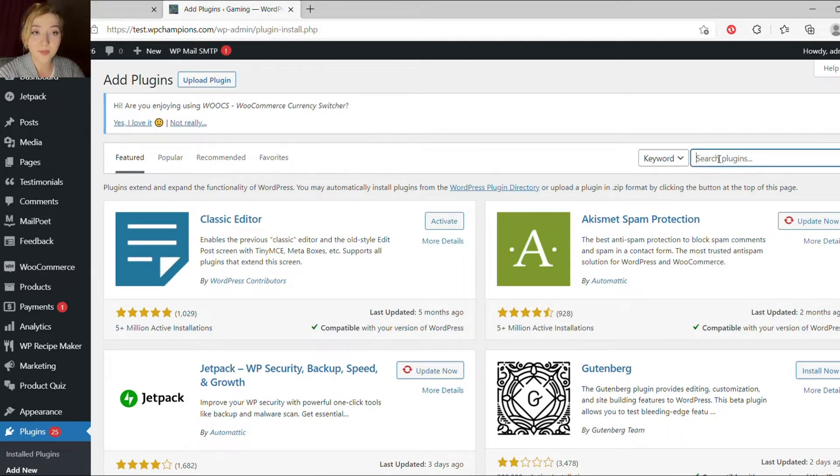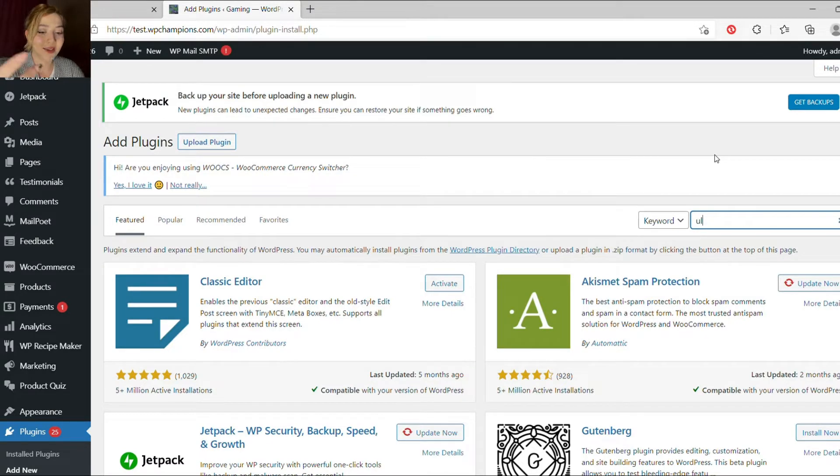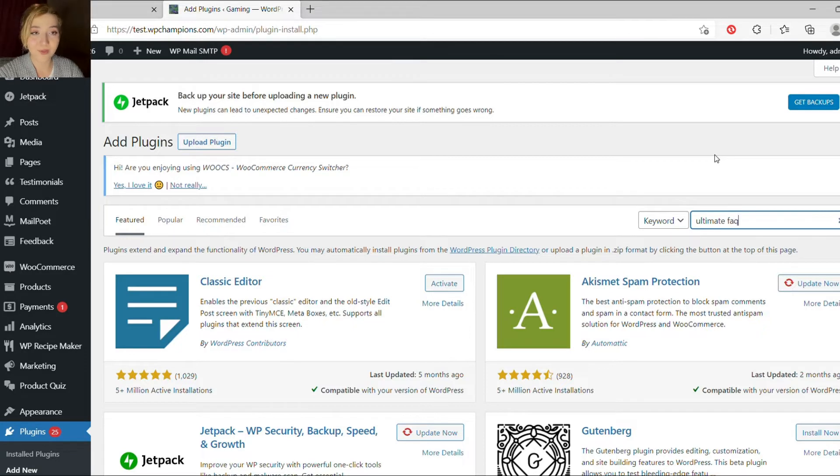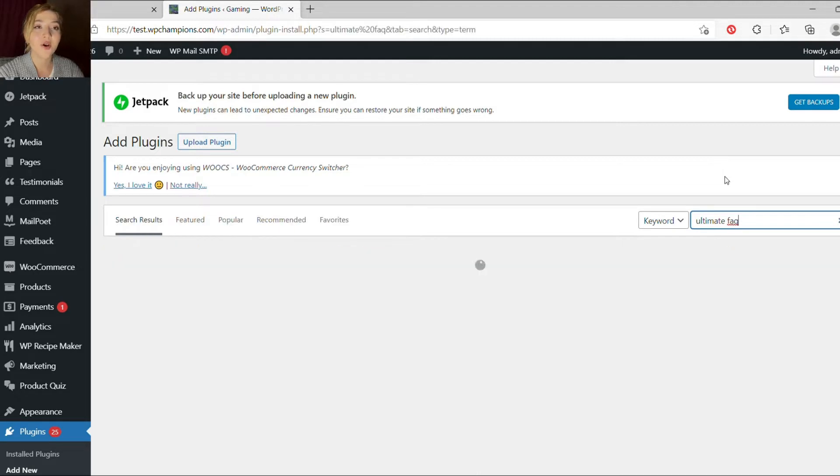And many business owners, many sales team leaders, or whoever is doing it, or many web developers who are developing the website, they are adding a frequently asked questions section on their website because your visitors may have questions.